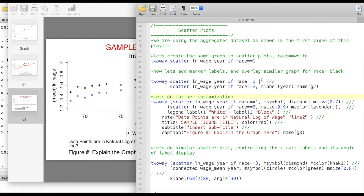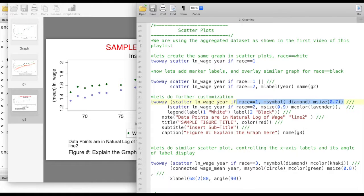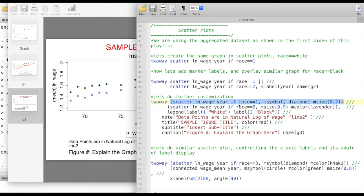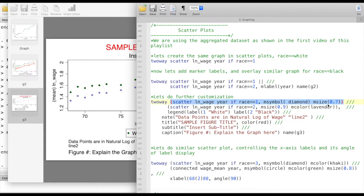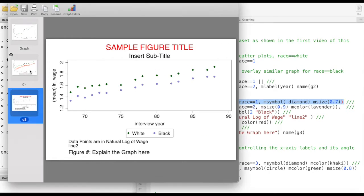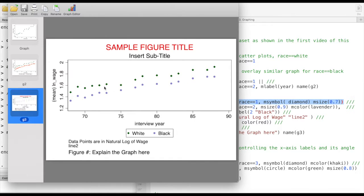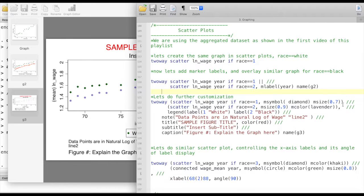This time instead of using pipes I'm going to wrap each element or each different graph in parentheses. This is one element of this object, the first scatter plot of wage versus year if race equals to one, and I'm specifying that the marker symbol is going to be diamonds and I'm changing the marker size to be 0.7. This is the default marker size and this is when I'm specifying that the marker size needs to be smaller, 0.7 points in this case.